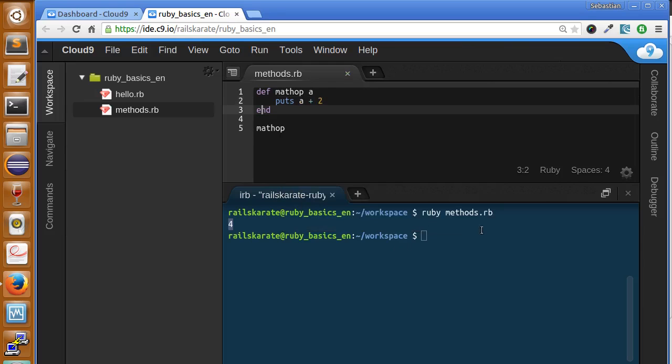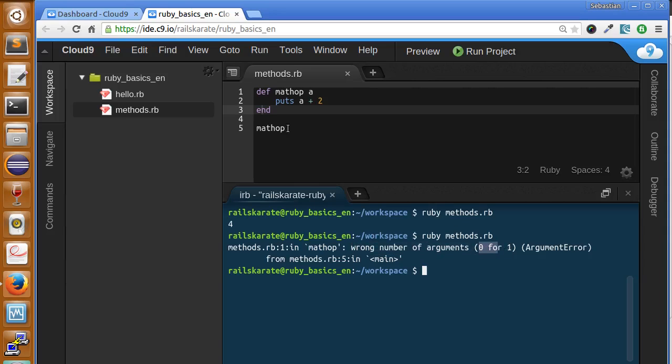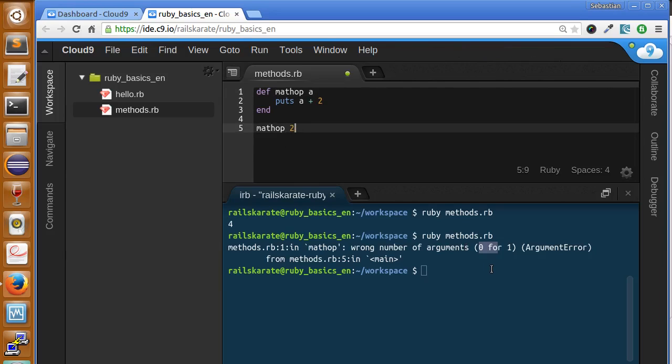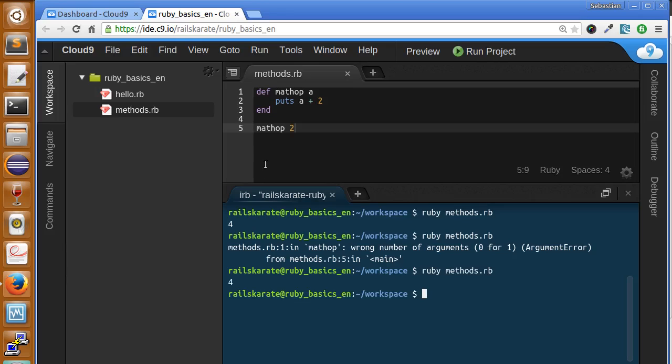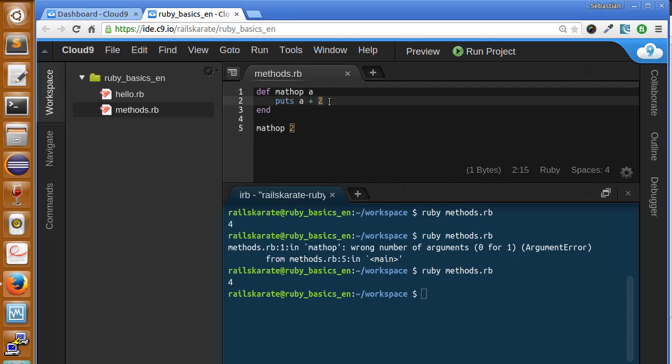So what happens if we try to run this code again? You can see we get an error: wrong number of arguments, 0 for 1. When we are calling the method, we are not sending the variable it needs to work. We just need to add a space here and send the argument. That can be any number, let's say it's 2 again. So if we save and call again, it works because we are sending the correct value. But this is not very useful because we can only add 2 plus 2.